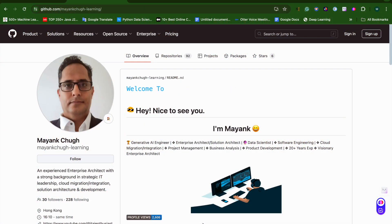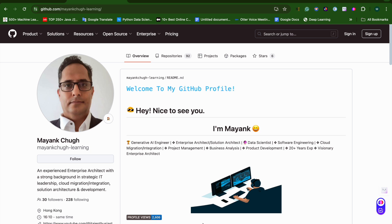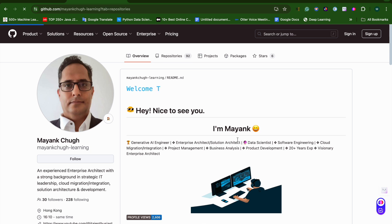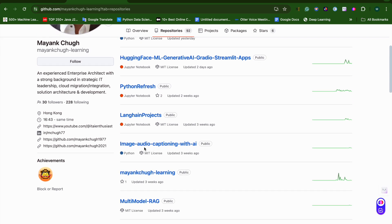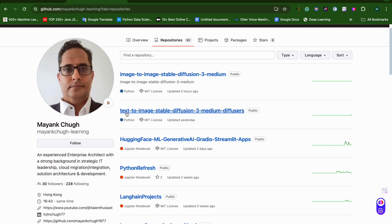Today's video is about my last two projects. The first one is image-to-text, basically image audio captioning with AI, and the other one is text-to-image using Stable Diffusion 3 Medium. These two projects I'll combine into one as an image-to-image converter.